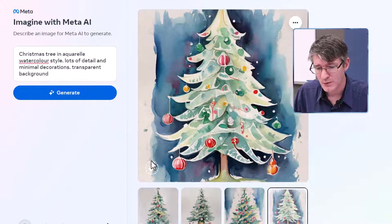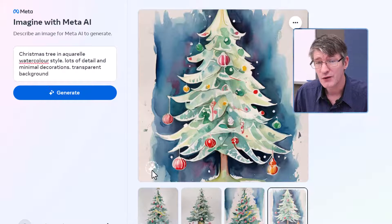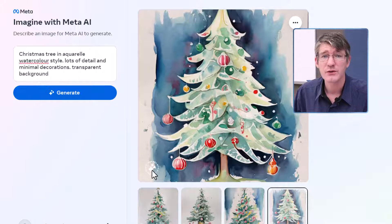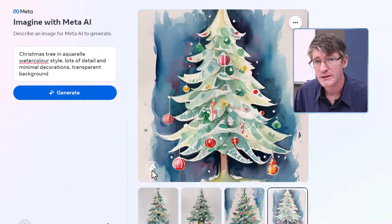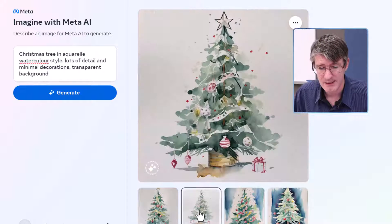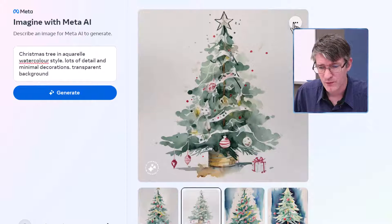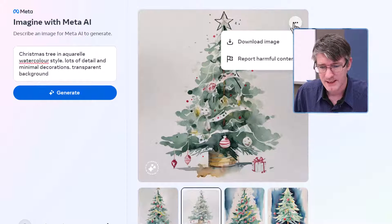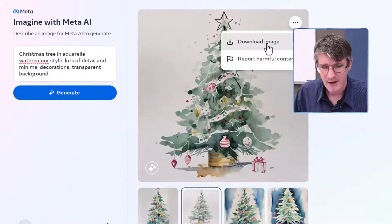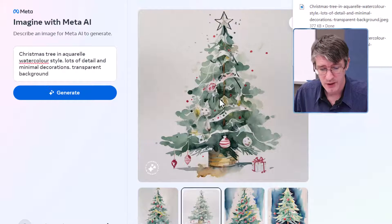You can see they all have this watermark in the bottom left corner. It's always good to know when you're dealing with generated images. I'm going to use this one right here — let's click on the three dots and download the image.